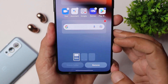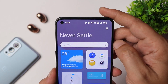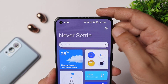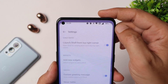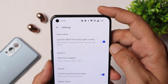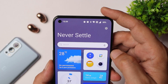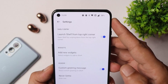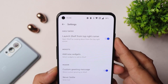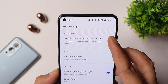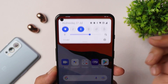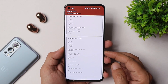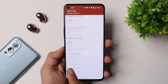OnePlus Shelf has been completely redesigned. There's also a new gesture — swiping down from the top-right corner triggers the Shelf. If you're new to OxygenOS 12, you may accidentally trigger it while swiping down the notification panel. There is an option to disable this: go to OnePlus Shelf settings and disable 'Launch Shelf from the right top corner'. Now swiping from the top-right will show the notification panel instead of OnePlus Shelf.